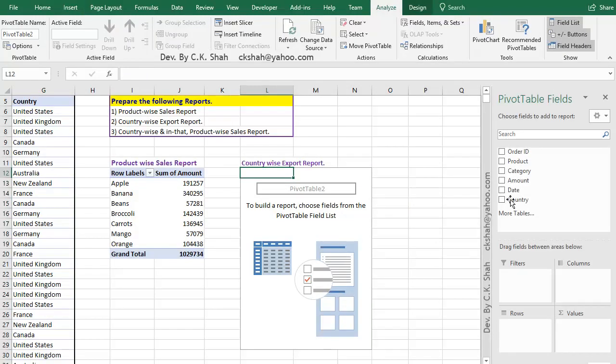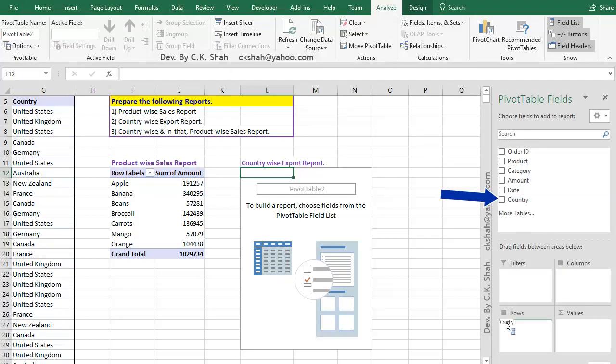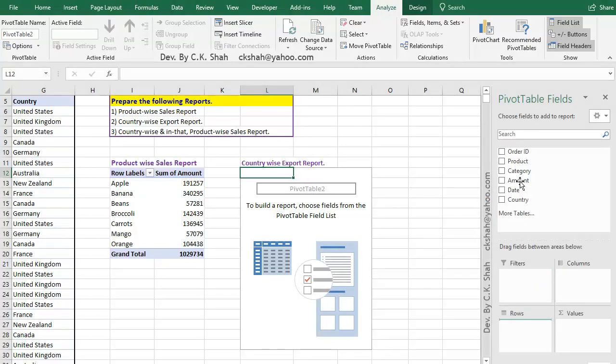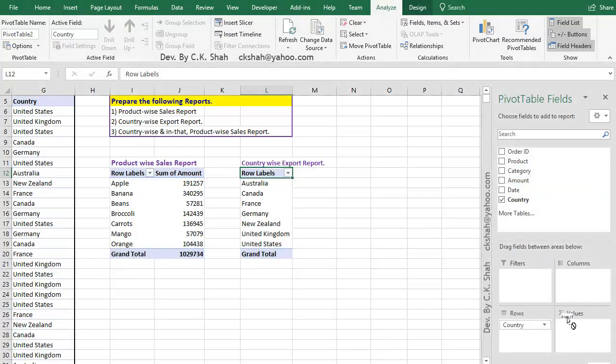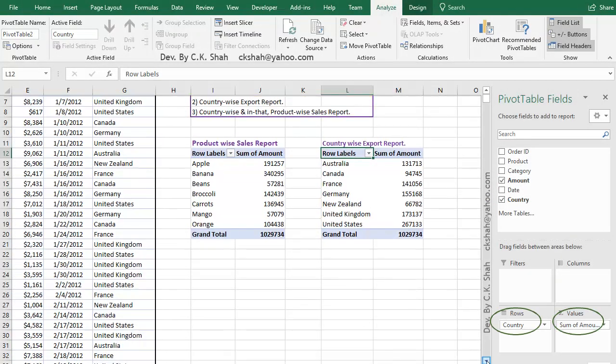Blank pivot table will appear. As this time we need to prepare CountryWise Sales Report, we will select country field and drag it to the rows area, followed by amount field. Drag it to the values area. As you can see, CountryWise Sales Report is generated in no time.